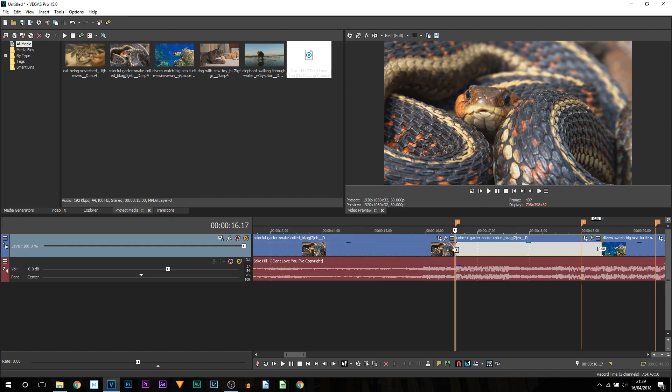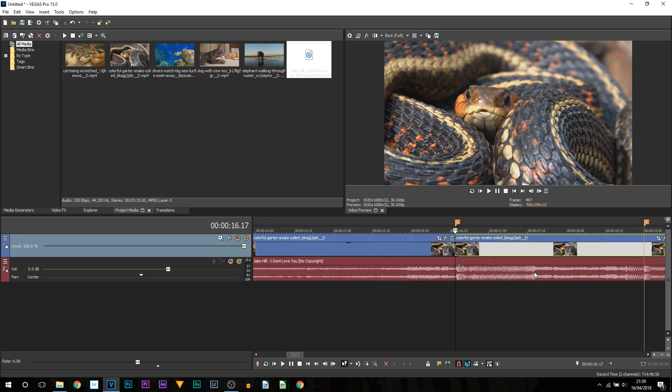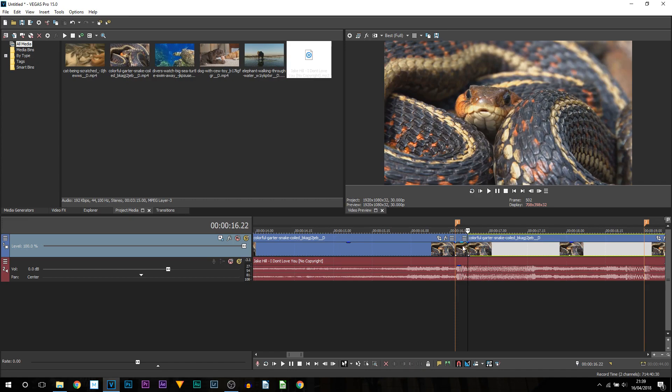Now what we're going to be doing is going forward 5 frames. So you can press this button up here to go forward 5 frames, or you can press the right arrow key on your keyboard 5 times. So 1, 2, 3, 4, 5. Now I'm going to press S on my keyboard to split.